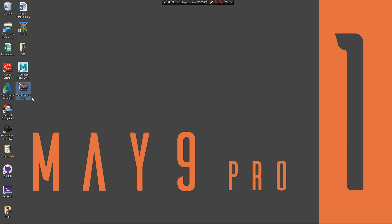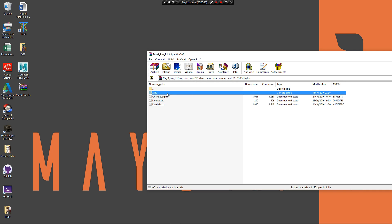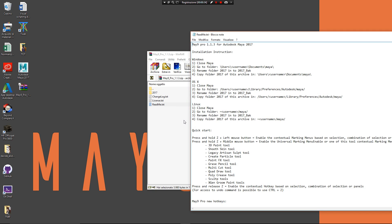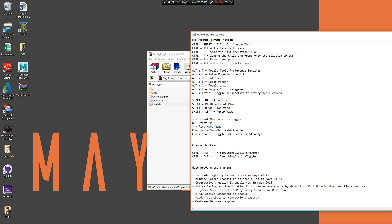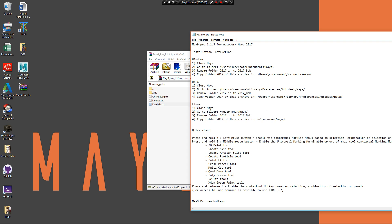After you have downloaded it from the link below, you have this .zip file. Inside of the .zip file you have your main directory where MayaAmpro is located and the readme file. From the readme file you have all information about using MayaAmpro and of course how to install it.